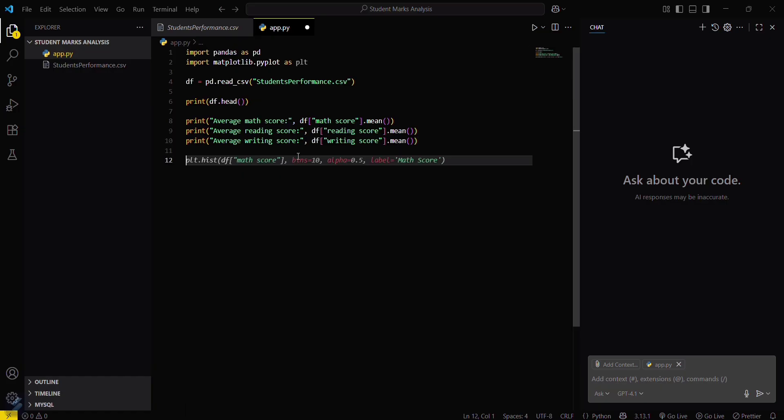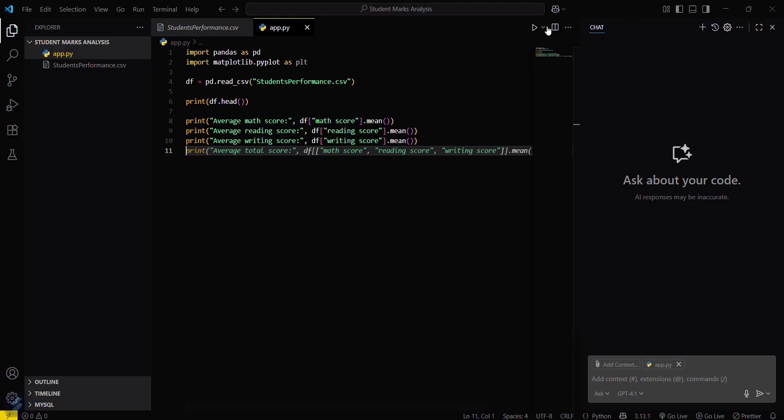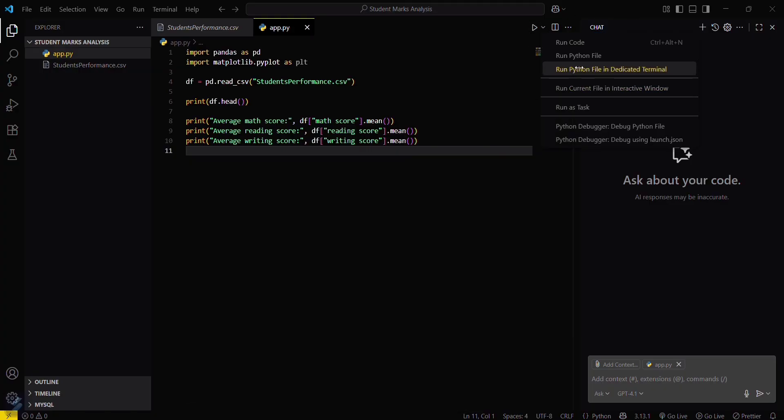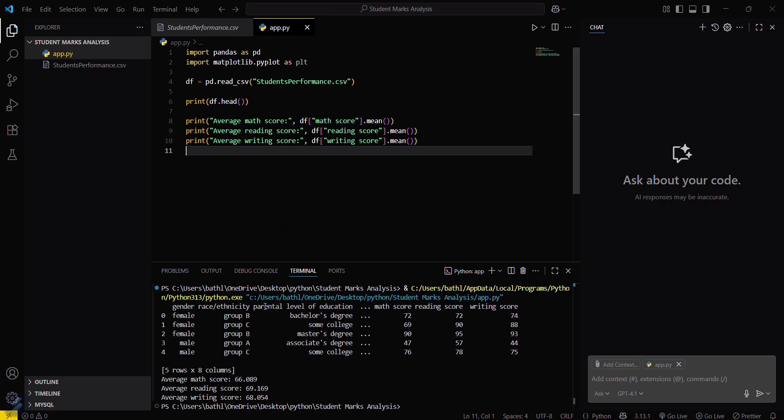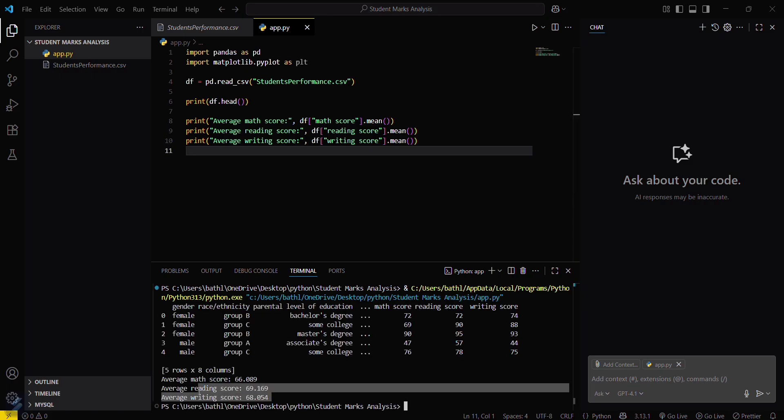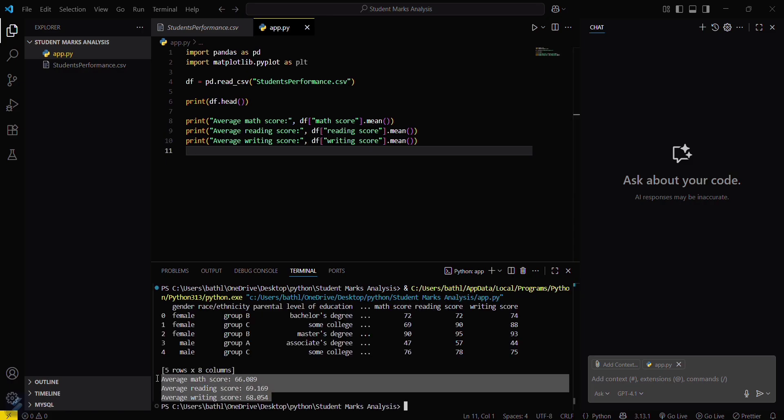Now let's try running this one. You can see this is the average reading and writing score, and these are the average marks for maths.